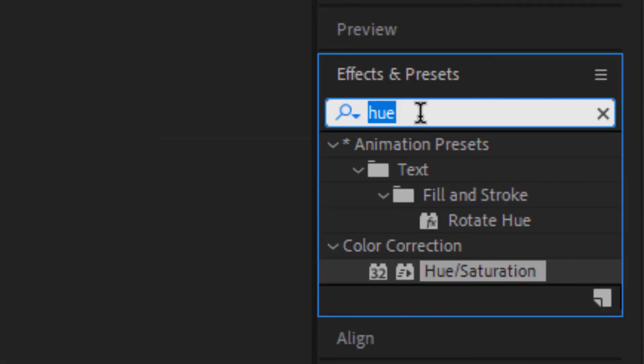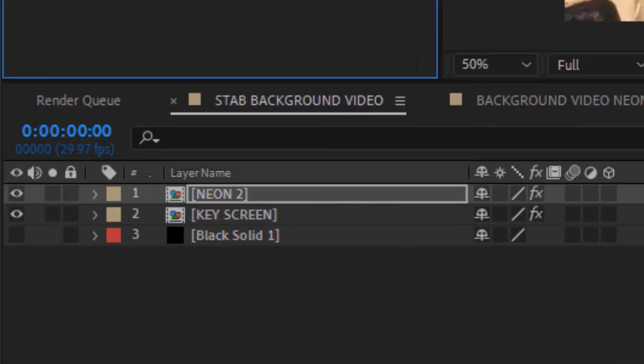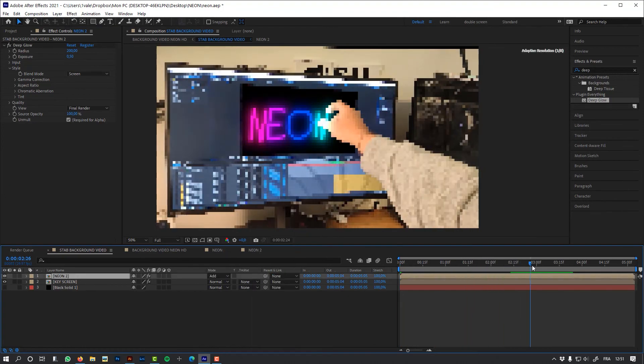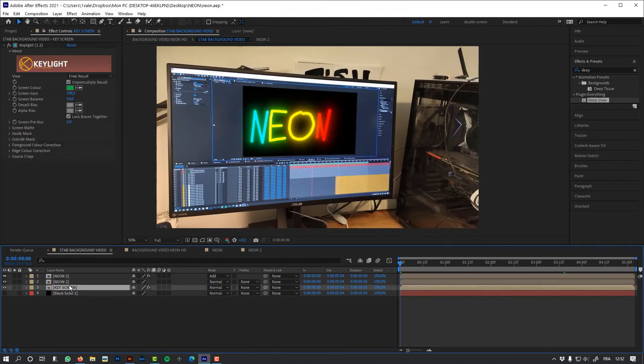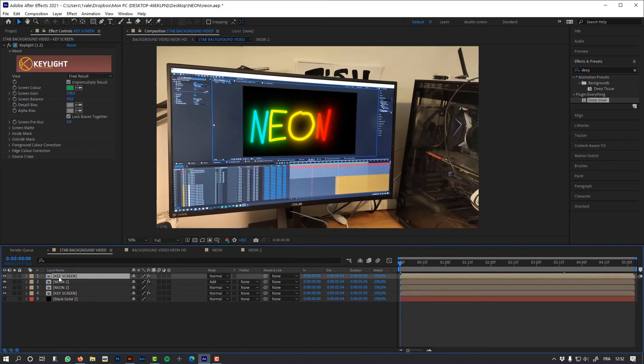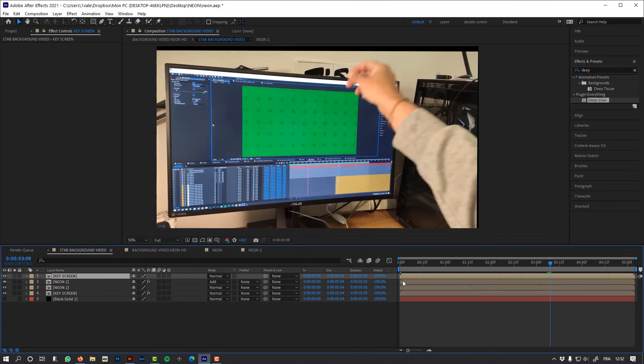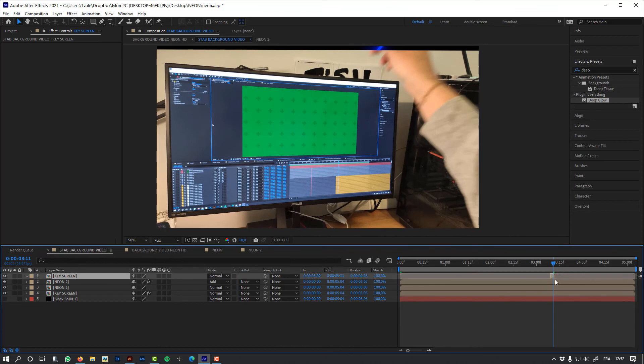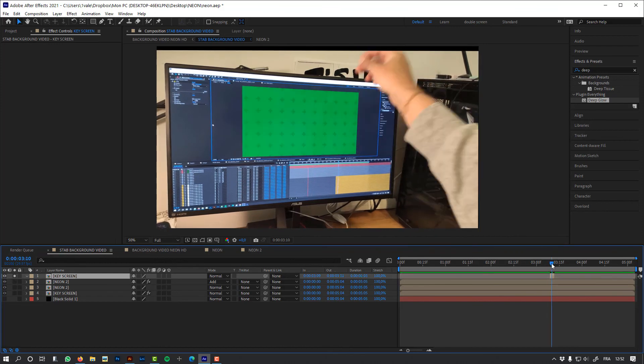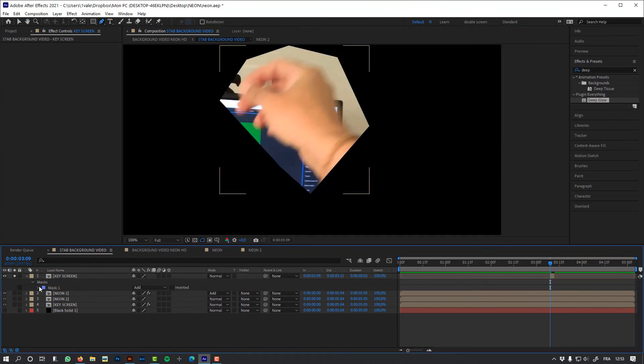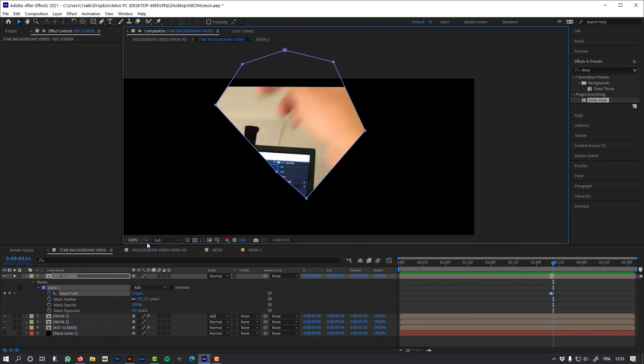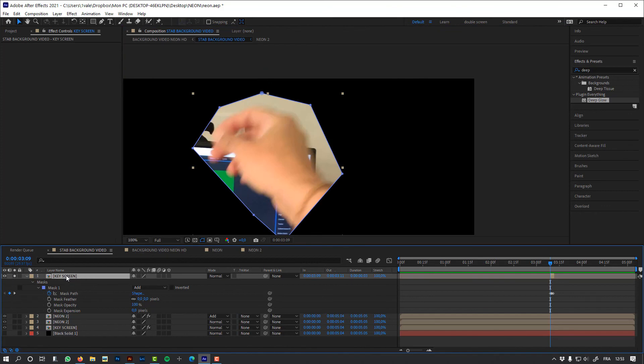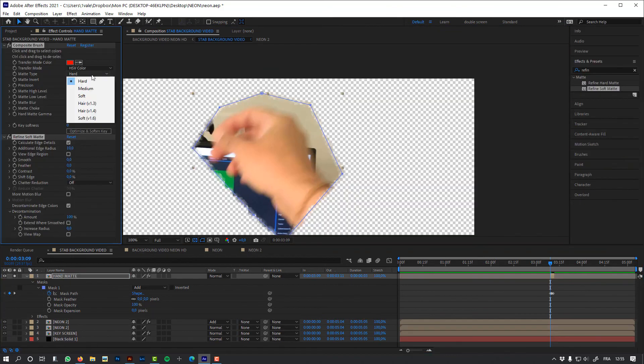Let's add some glow, and I'm going to use DeepGlow from Video Copilot. I'm going to duplicate my neon composition to add more density to my color. So now we'll need a little more work to put my hand above the neon effect. I only need to work on the part where my hand is leaving the screen. I'm going to create a garbage mask, and I'm going to use Composite Brush to only keep the color of my hand.